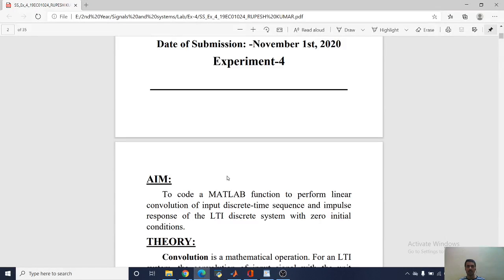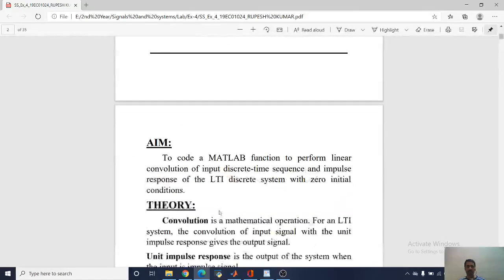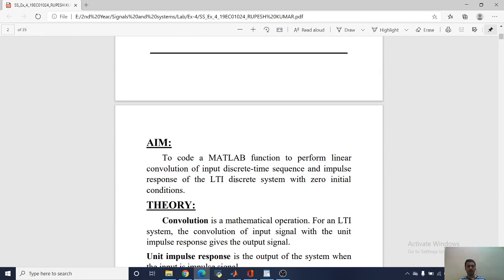Hi friends, my name is Rukh Deskmar, my roll number is 19x01024. Today in this fourth experiment of signal systems, we are going to see about convolution. Here our aim is to code a MATLAB function to perform a linear convolution of input discrete-time sequence and impulse response of the LTI discrete system with zero initial conditions.